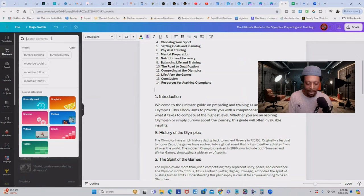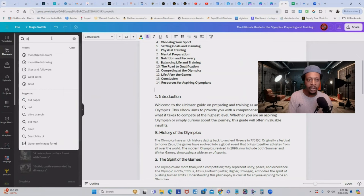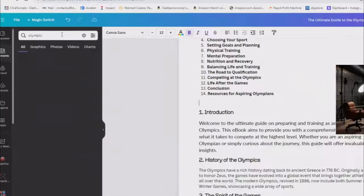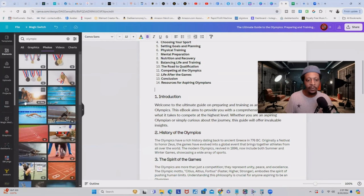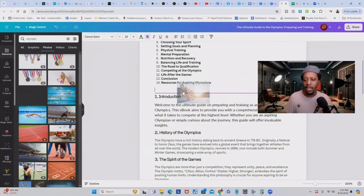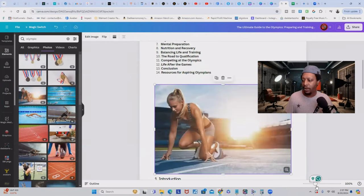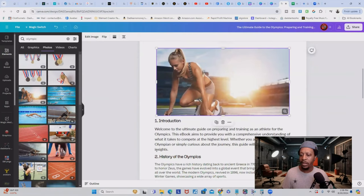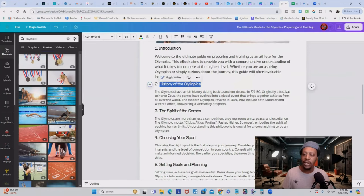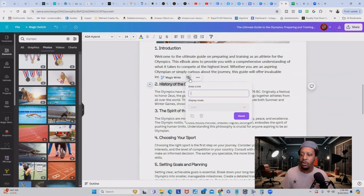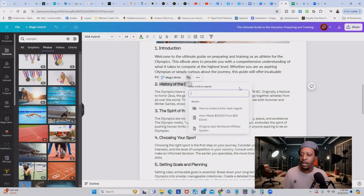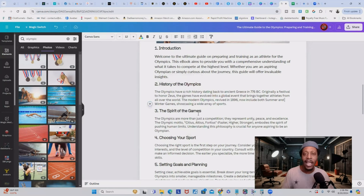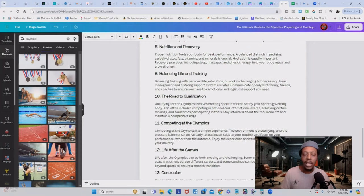Let's say I want a picture about the Olympics. I could type in 'Olympics,' go to photos, and then just add an image and drag it right where you want it. If you're in affiliate marketing or selling products inside your ebook, you can just highlight text, click on the link icon, put your link in here, and then press enter. Now you have a hyperlinked ebook and you can sprinkle these hyperlinks throughout your entire ebook.